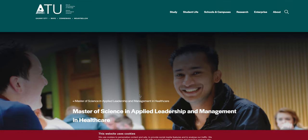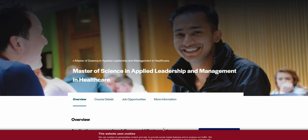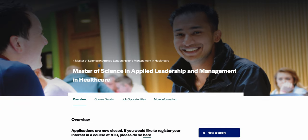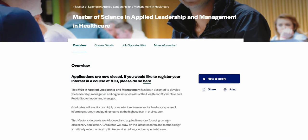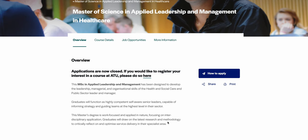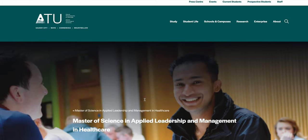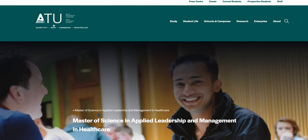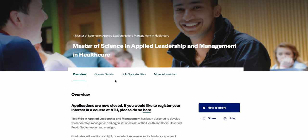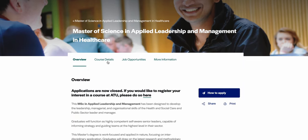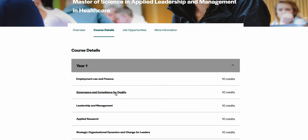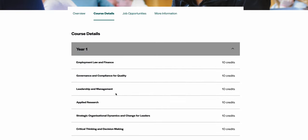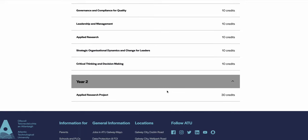In Galway they have a Master of Science in Applied Leadership and Management in Healthcare. So this is ATU Galway city, okay, it is not the University of Galway. Course details: one year, second year some research project.